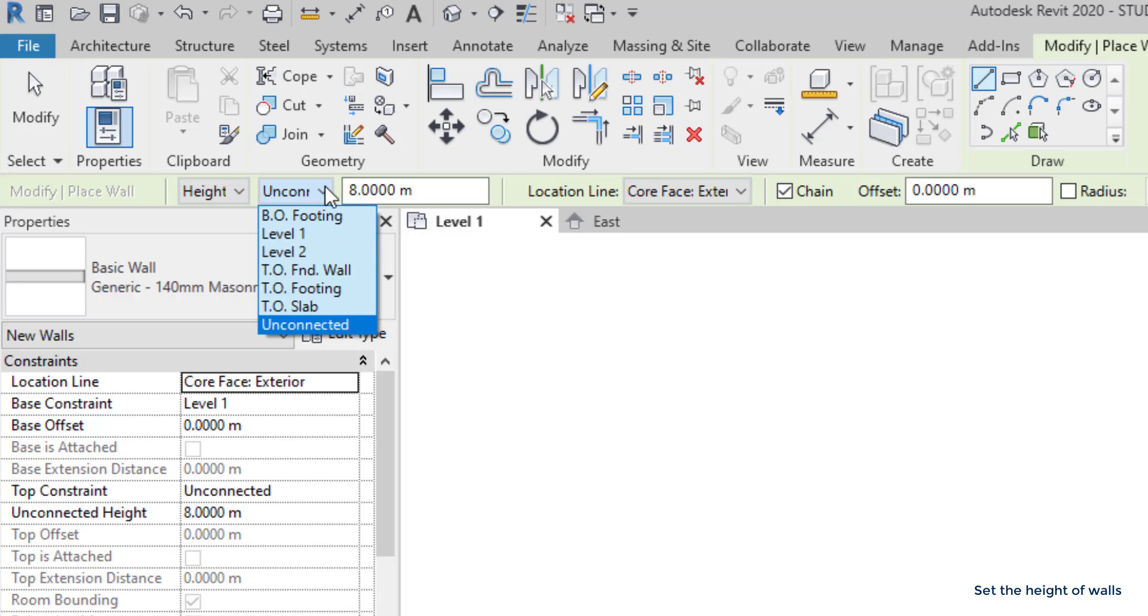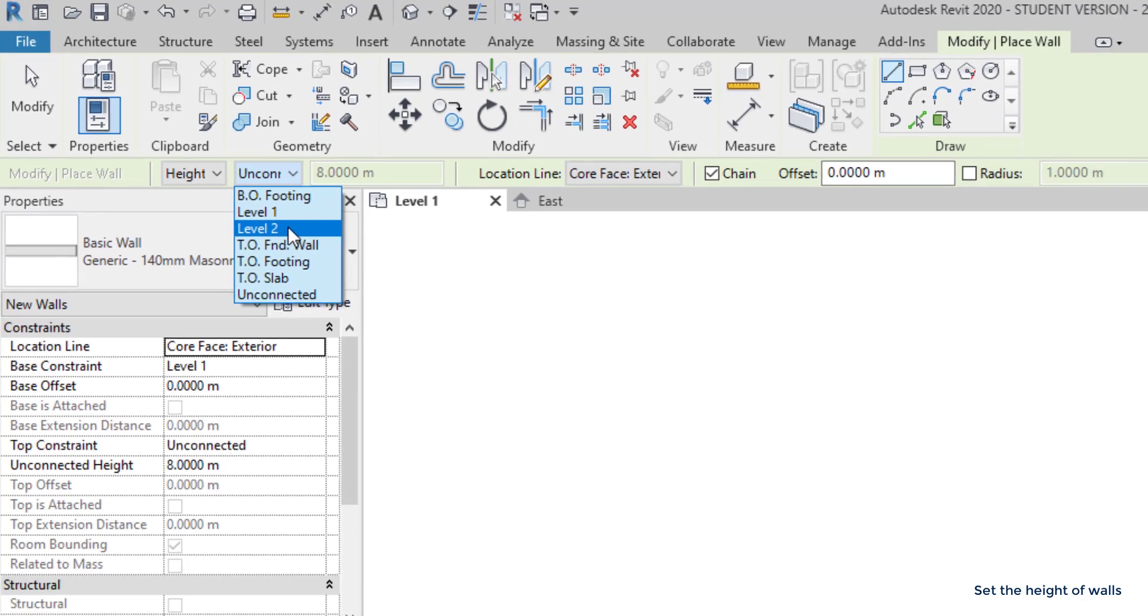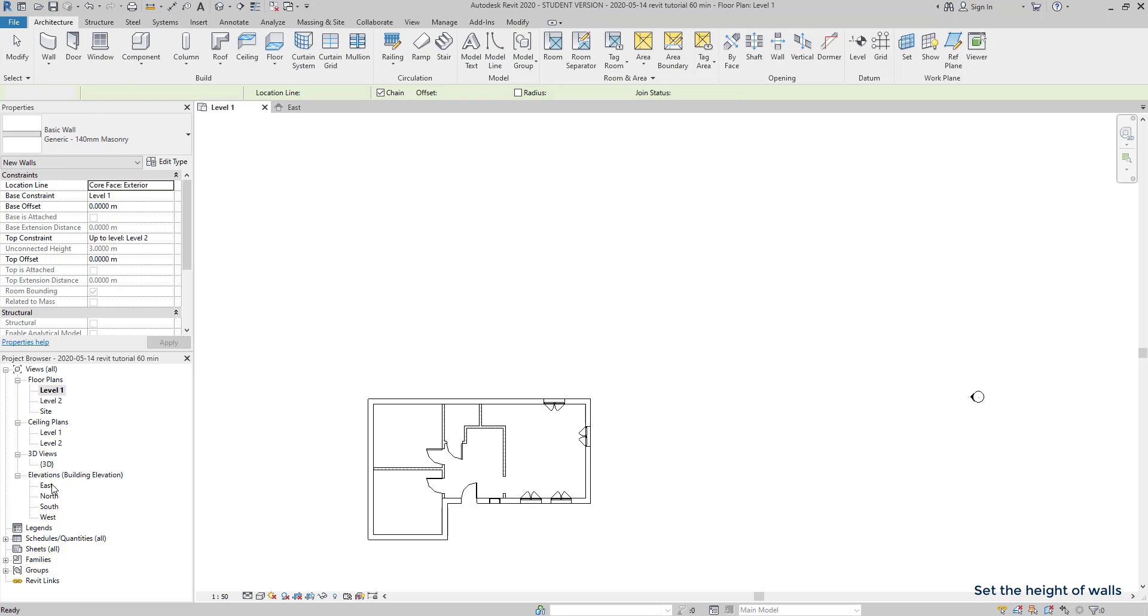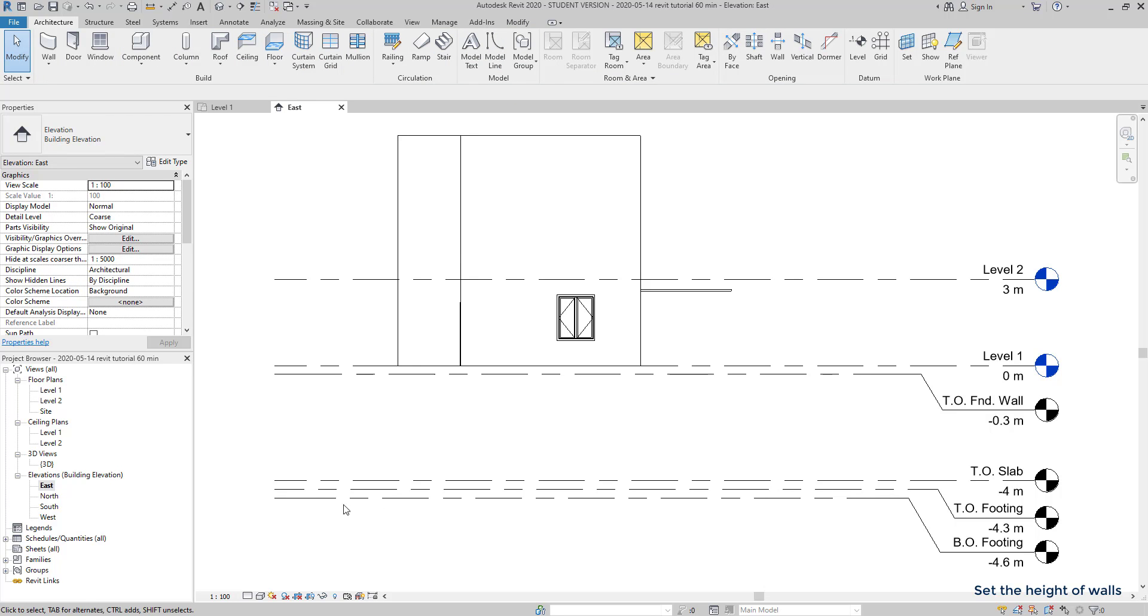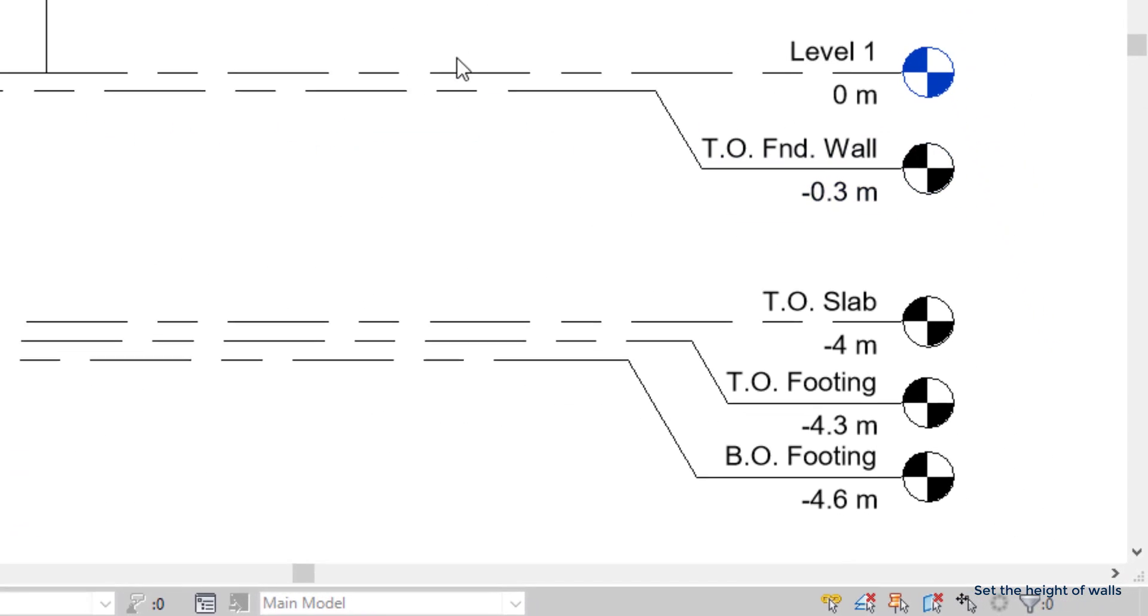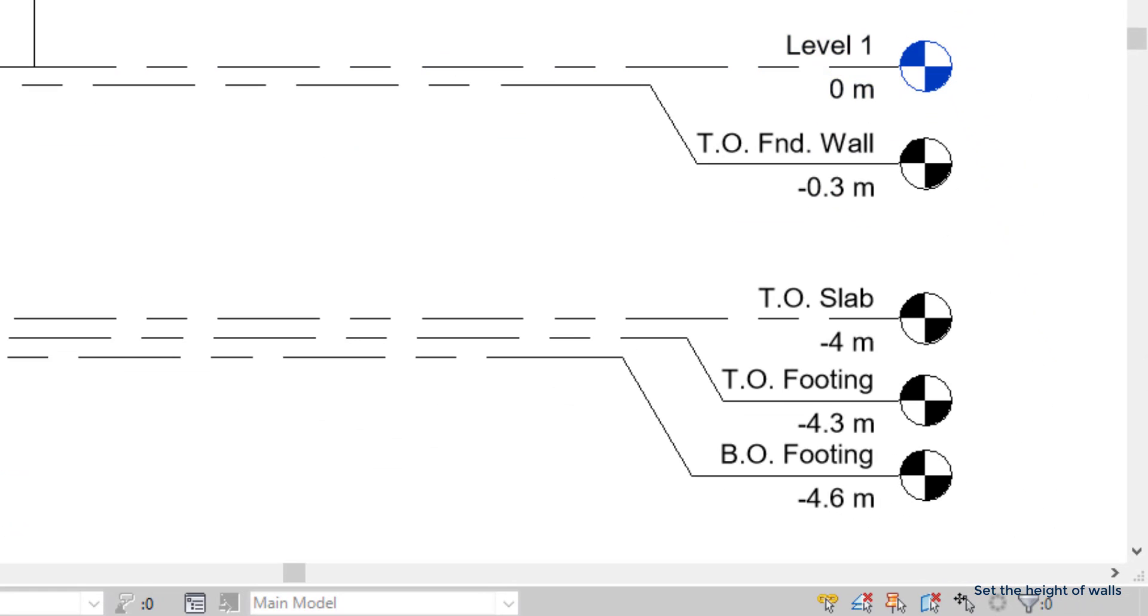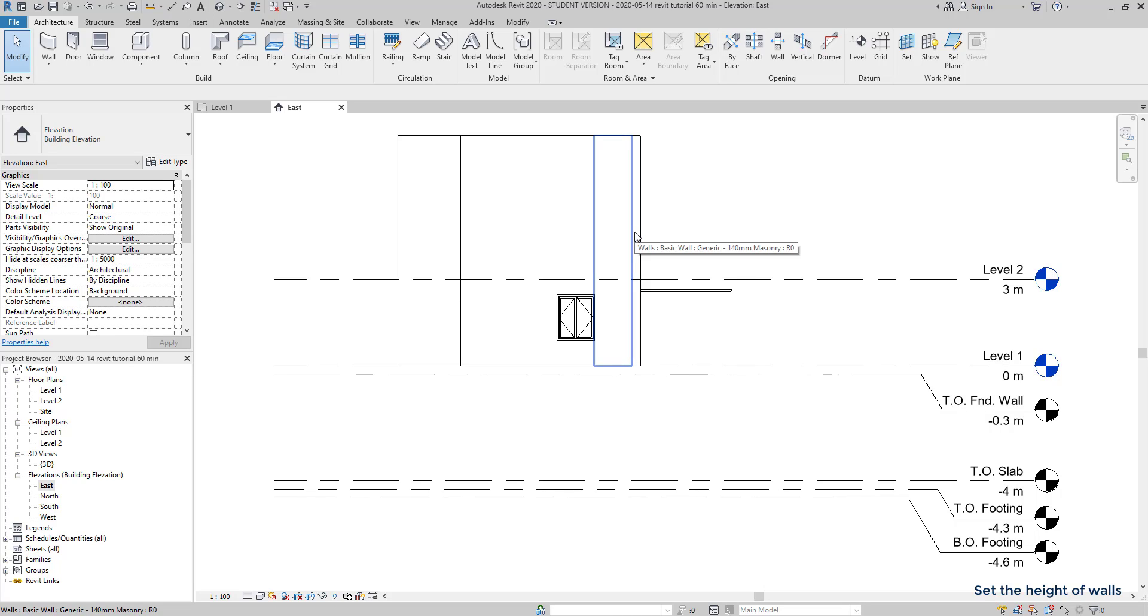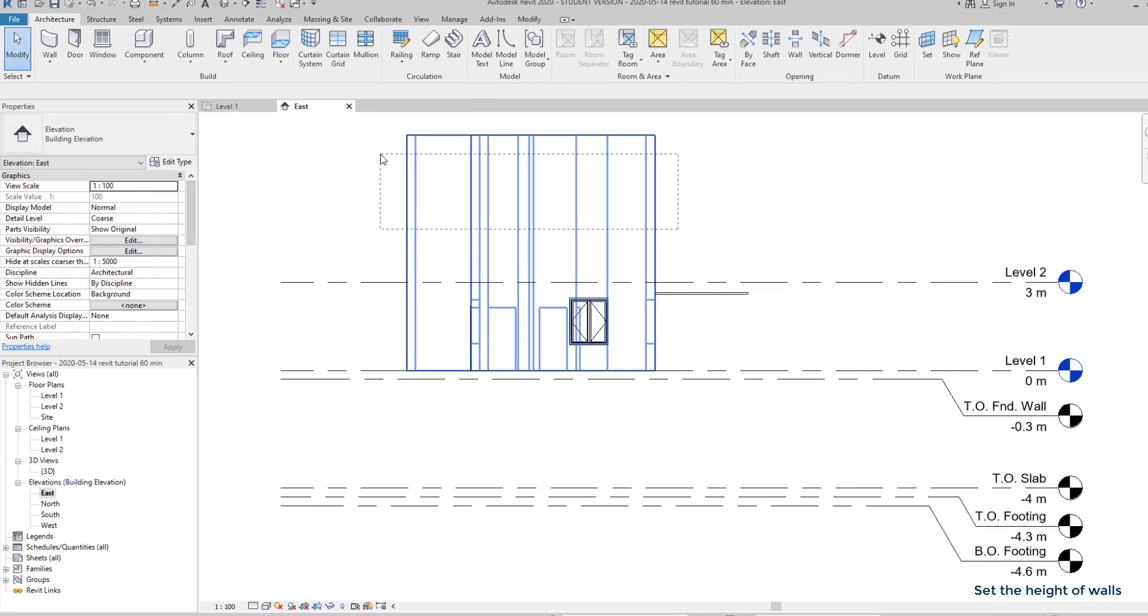Then, I am going to open an elevation tab. It doesn't matter which one, I click on East. And here, you can see the positions of each level in this project. The ones below level 1 are the levels for foundations. And they are below the surface. The level 2 is located at 3 meters above the surface. Now, the walls that I have drawn before, as I haven't edit the height, they measure 8 meters, and they don't connect to anything. If I select them, you can notice it here.